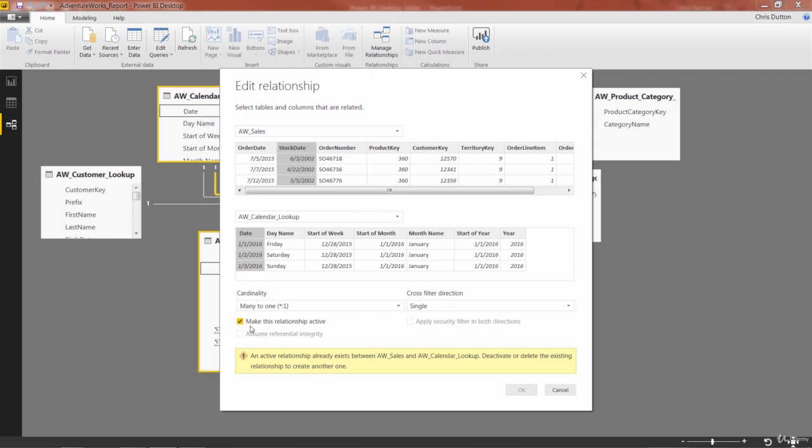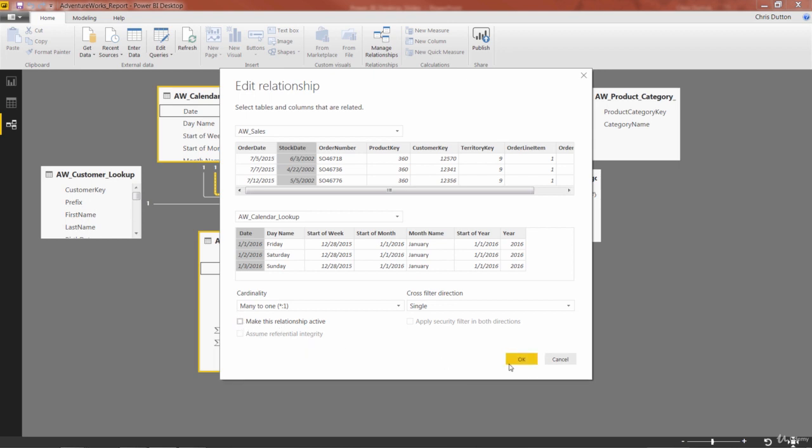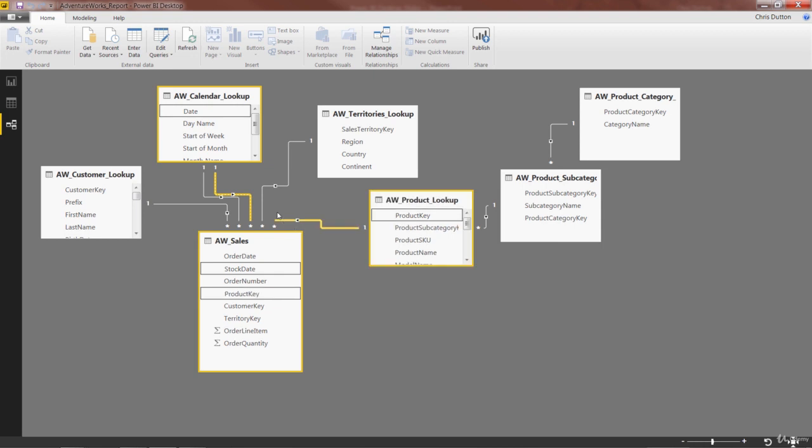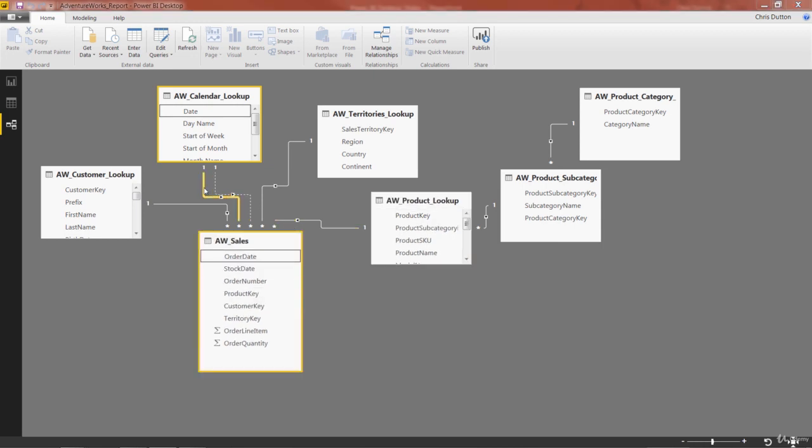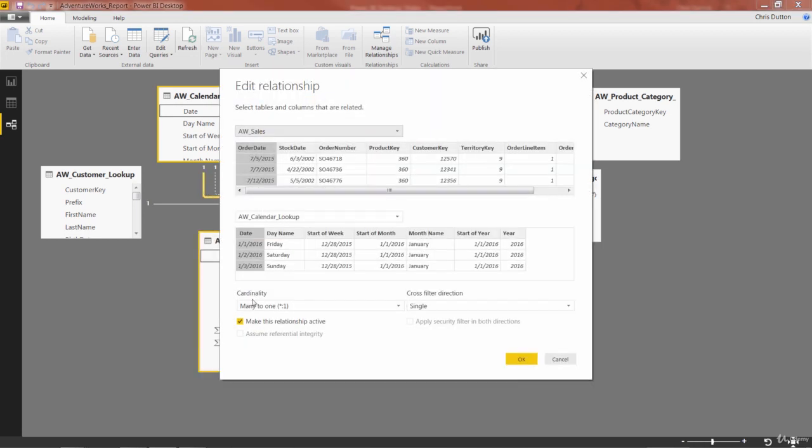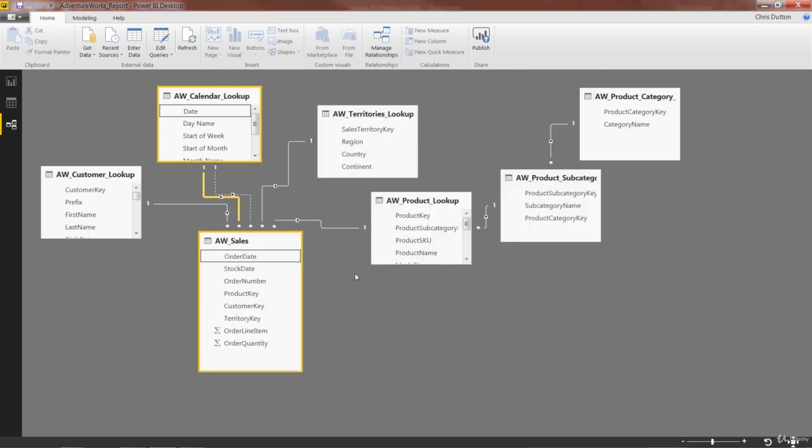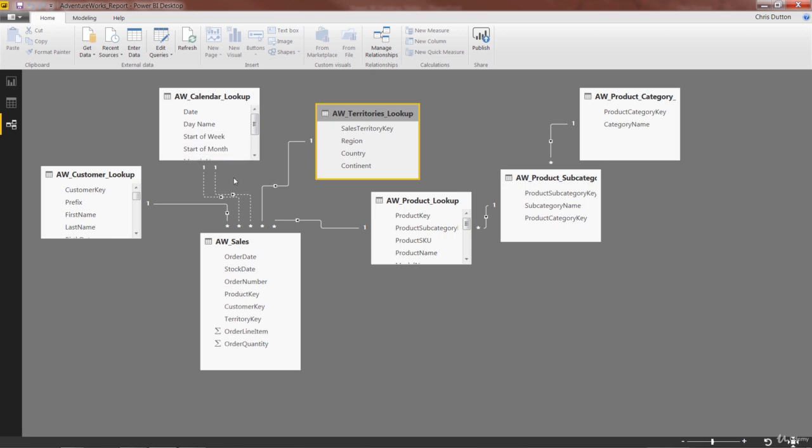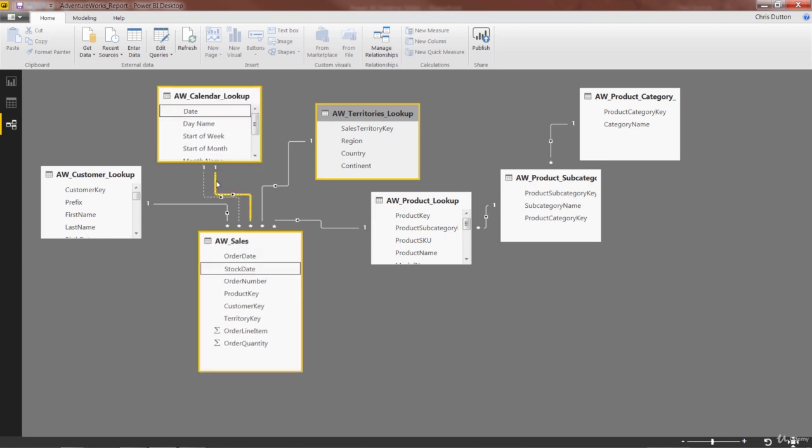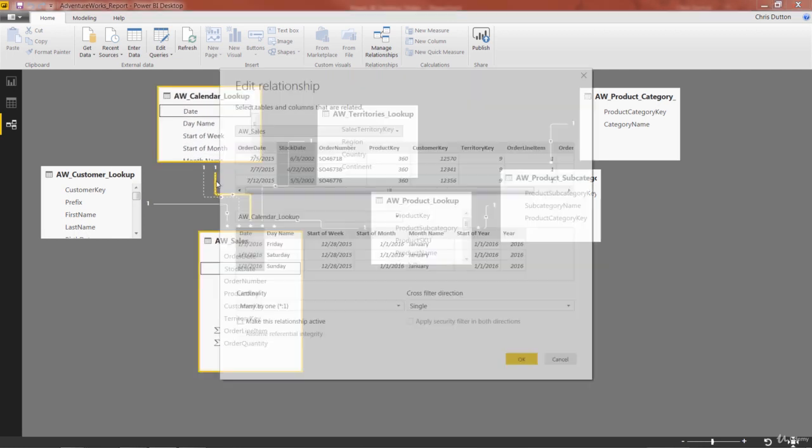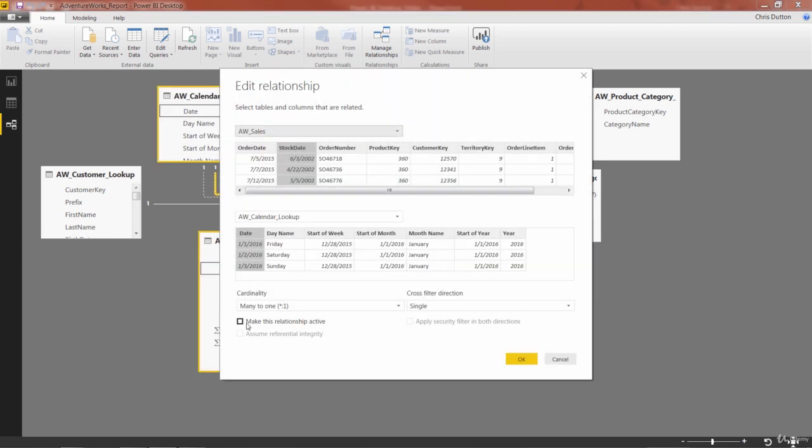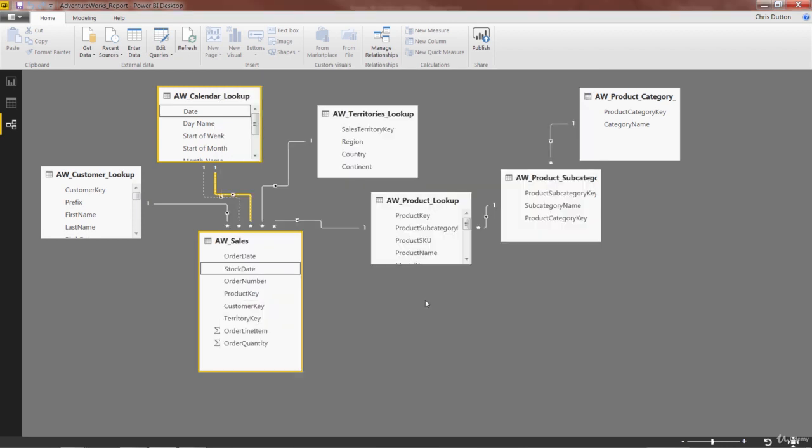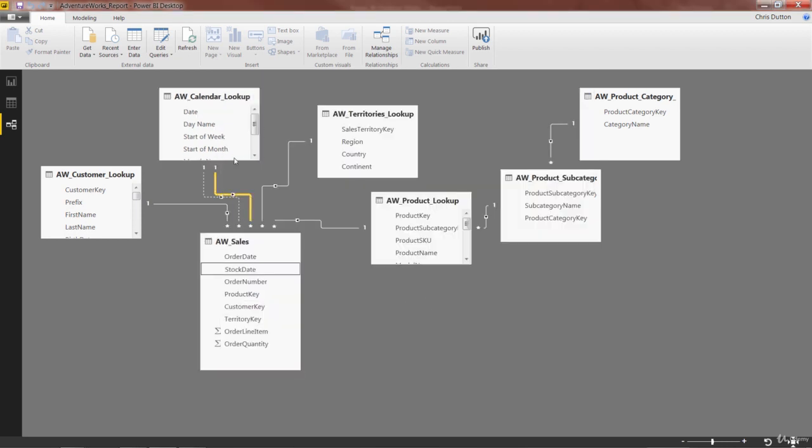So I need to uncheck, press OK, and basically the process looks like this. Start with order date, deselect to make that one inactive. Now I've got two inactive relationships here, and then I can double-click and activate my relationship between the stock date and the calendar date.